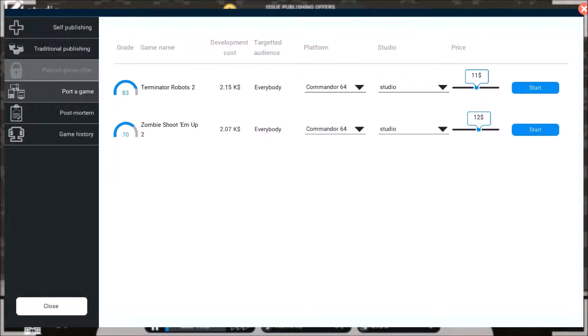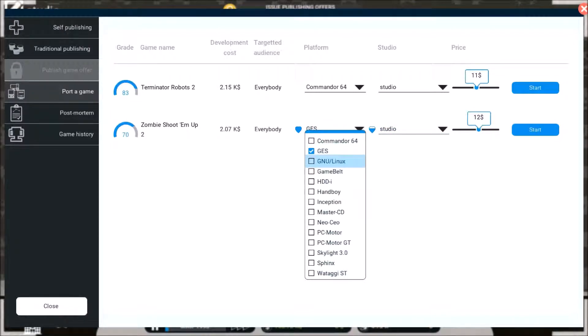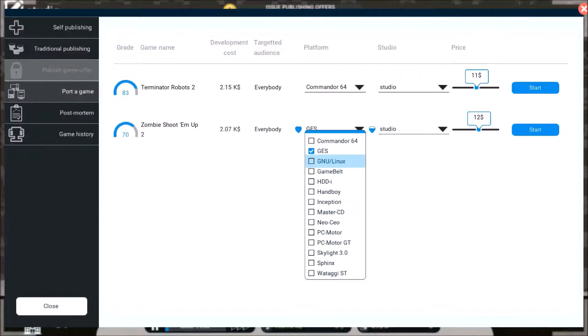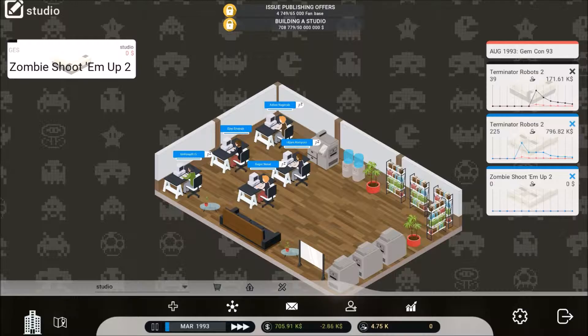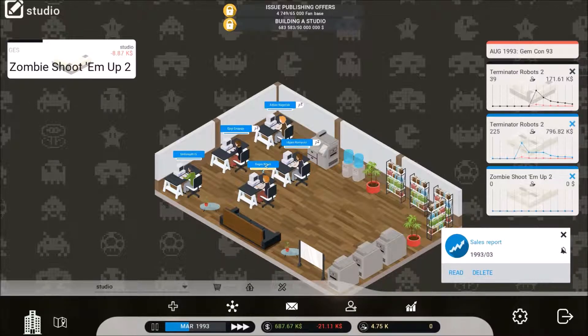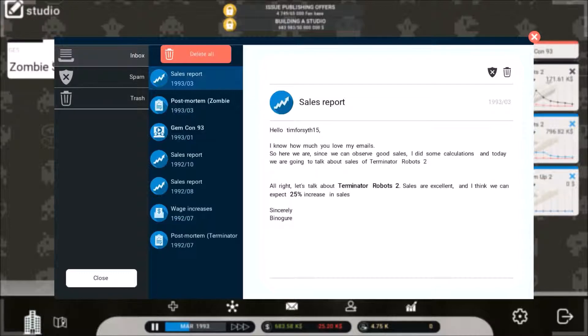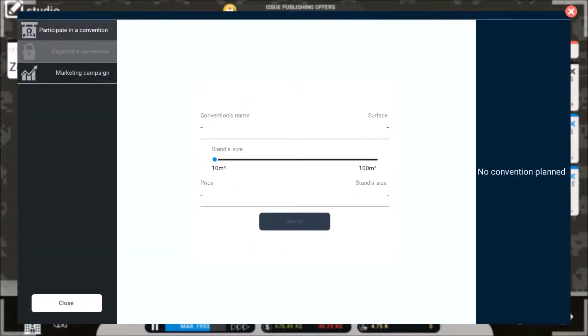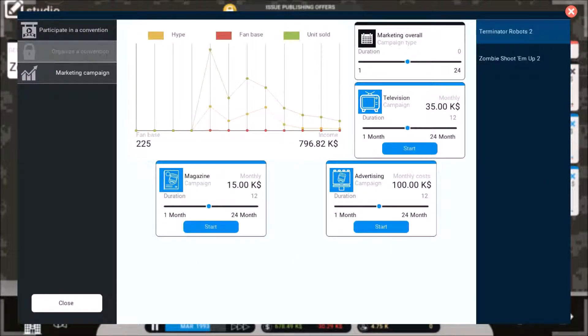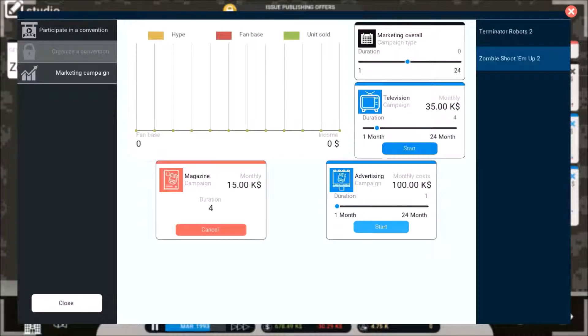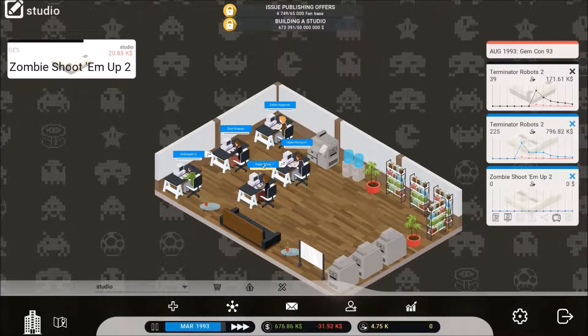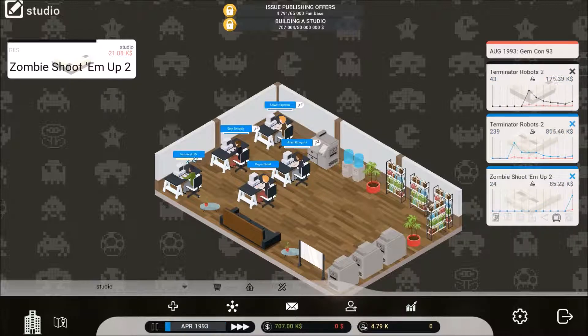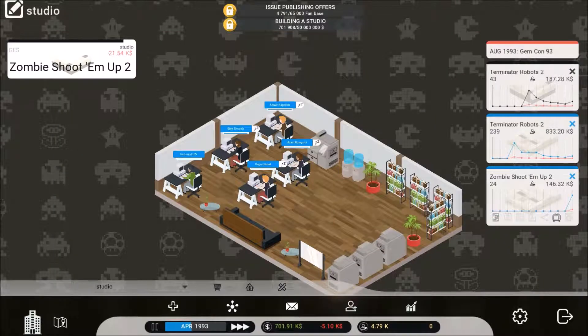So let's go ahead and let's port it. Shoot, can't port it yet. Oh yes I can, so GES. We gotta get to work. Sales report. It's my new robots too. Oh, I guess we need to do a marketing campaign on Zombies Shoot 'Em Up. We're gonna go four months on that and four months on that and one month on that. So let's get this started.